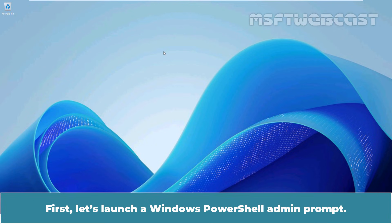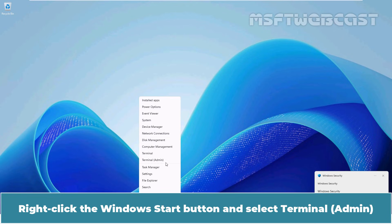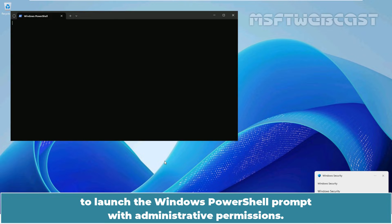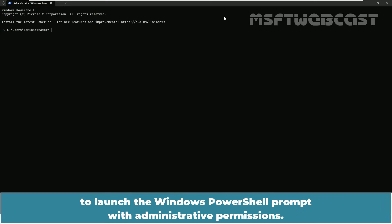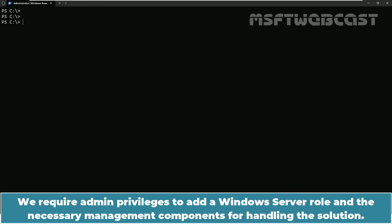First, let's launch our Windows PowerShell Admin prompt. Right click the Windows Start button and select Terminal Admin to launch the Windows PowerShell prompt with administrative permissions. We require admin privileges to add a Windows Server role and the necessary management components for handling this solution.